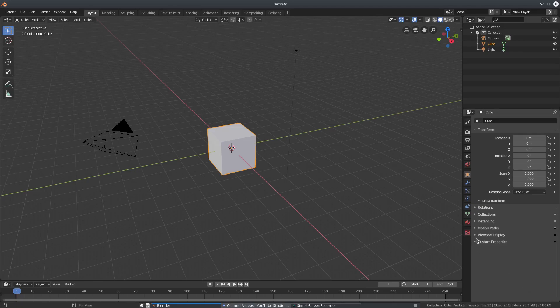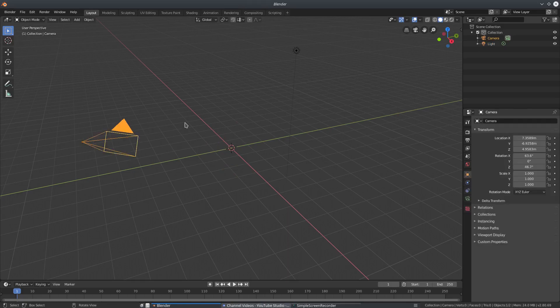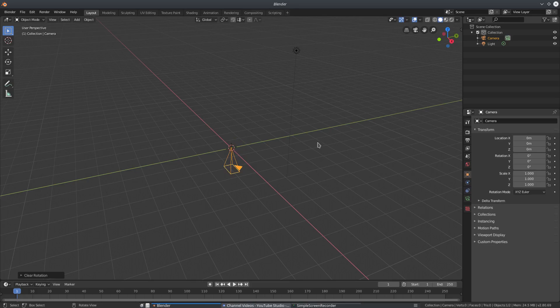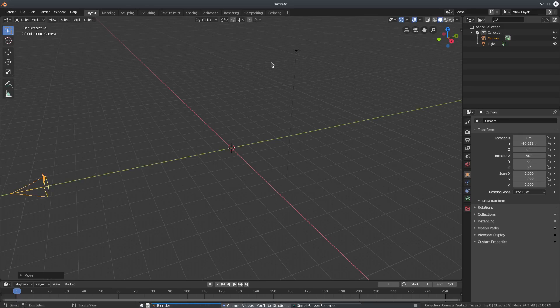We'll get rid of the default cube — delete on my keyboard. Then we'll select our camera, Alt+G to clear the location, Alt+R to clear the rotation, then RX 90 on the numpad to rotate it 90 degrees on the X-axis, then G Y to move the camera back.